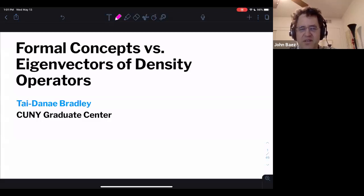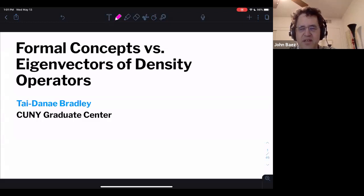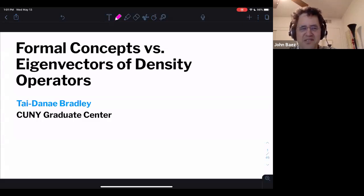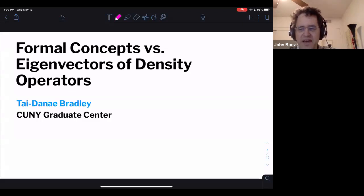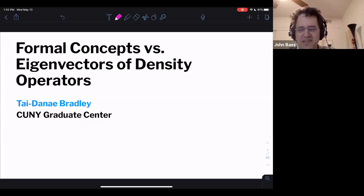Tai Dene has been doing a lot of interesting work connecting quantum theory, category theory, and the analysis of language and concepts. This is the kind of highly interdisciplinary work that applied category theorists love — it's great going to conferences where people are talking about such mixes of ideas and actually have a common enough language to understand each other. Tai Dene will introduce us to some of her work today.